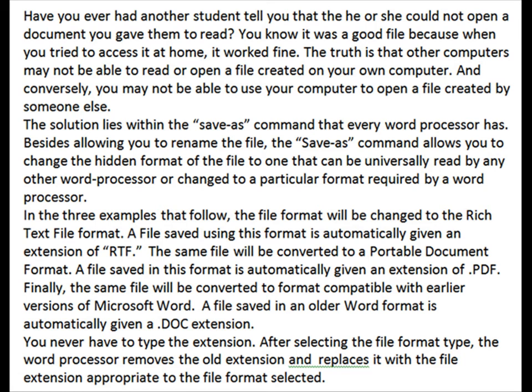Have you ever had another student tell you that he or she couldn't open a document you gave them to read? You know it was a good file because when you tried to access it at home, it worked fine. The truth is that other computers may not be able to read or open a file created on your own computer. And conversely, you may not be able to use your computer to open a file created by someone else.